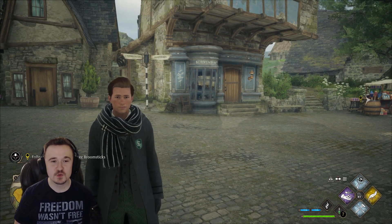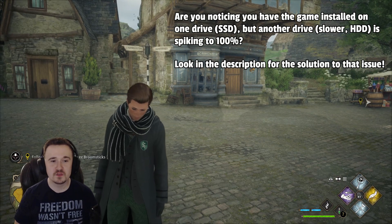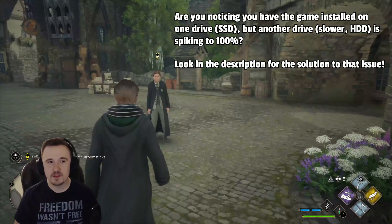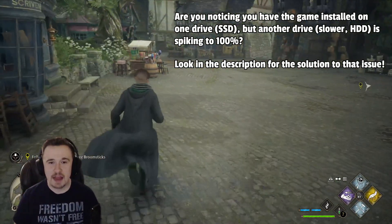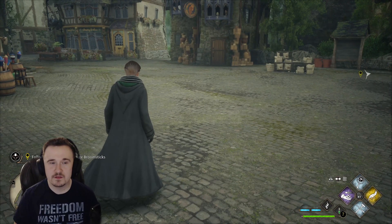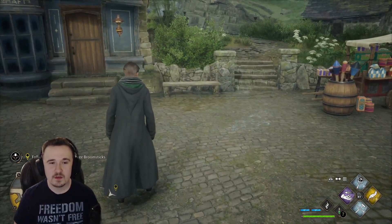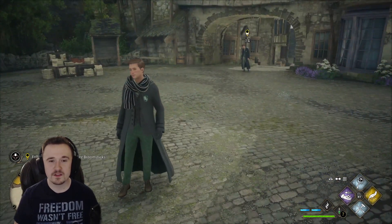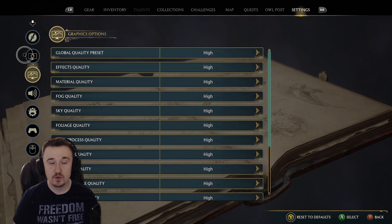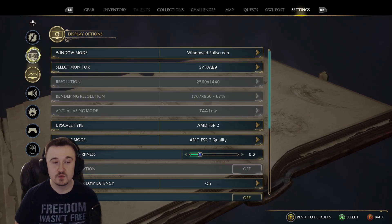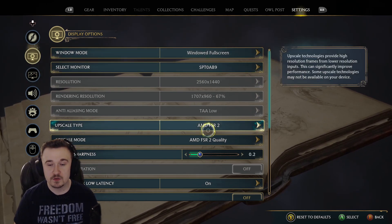Welcome back to another short, sweet, and to the point video. Today I'll show you how to improve your performance in Hogwarts Legacy on PC. These setting hacks will help you obtain greater than 45 fps — I've been getting 60 to 75. I'm currently running everything on high and in 1440p, so if you change to low with these settings you'd see considerable performance gains.